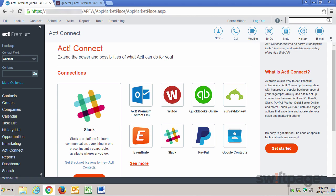Slack is a platform for team communication. It's like an instant messaging and chat app for your teams. With Slack, you can keep all of your communications in one place, instantly searchable, and available wherever you go.